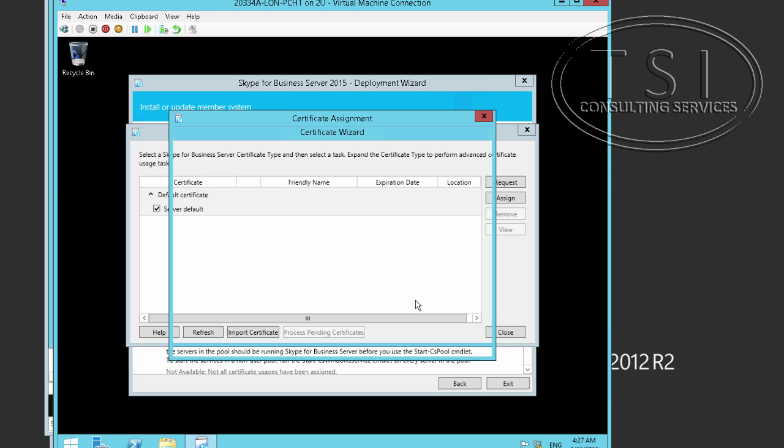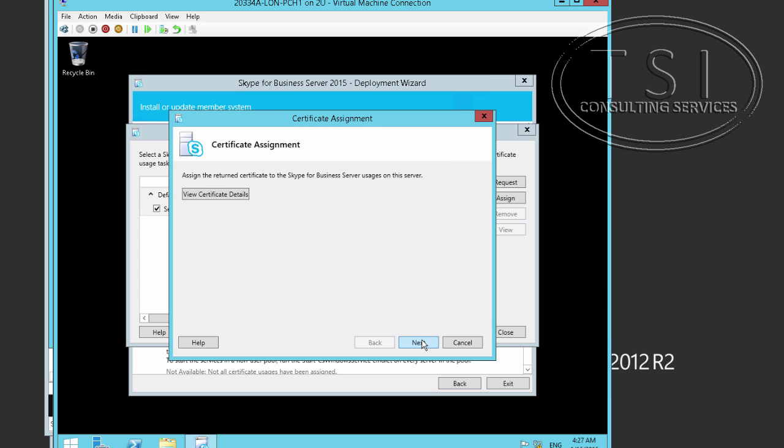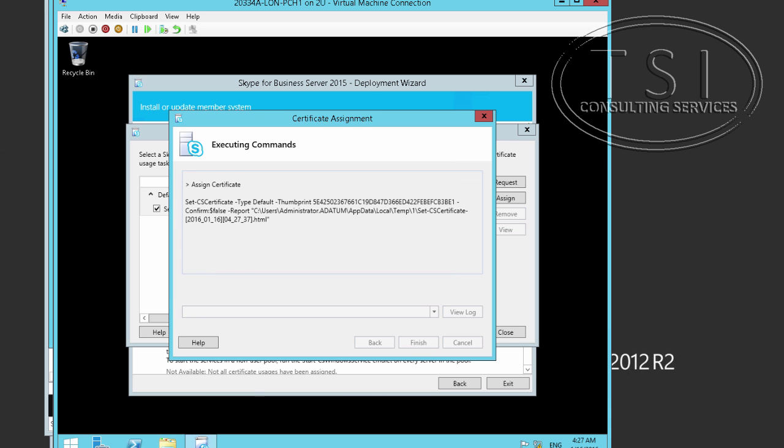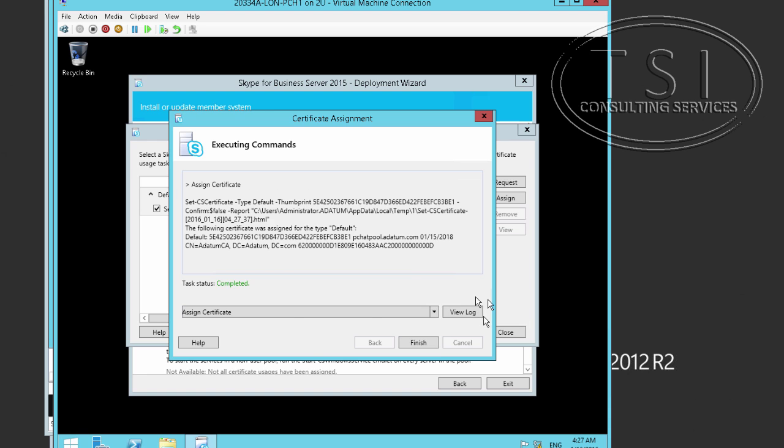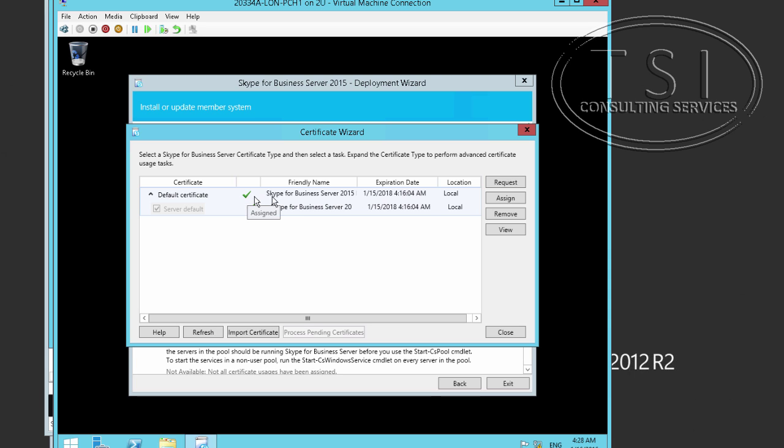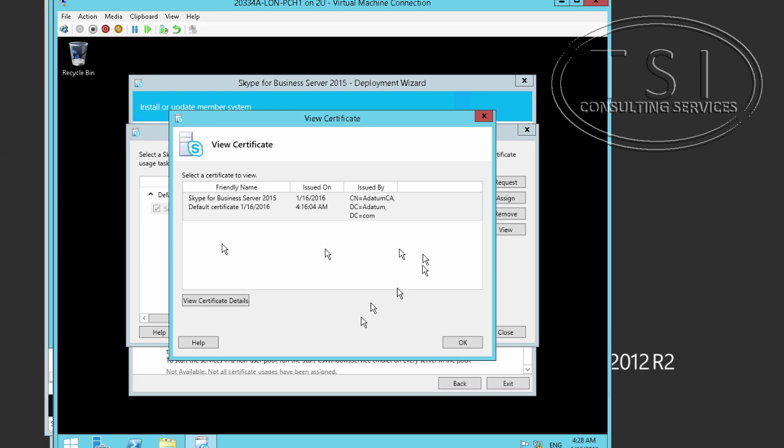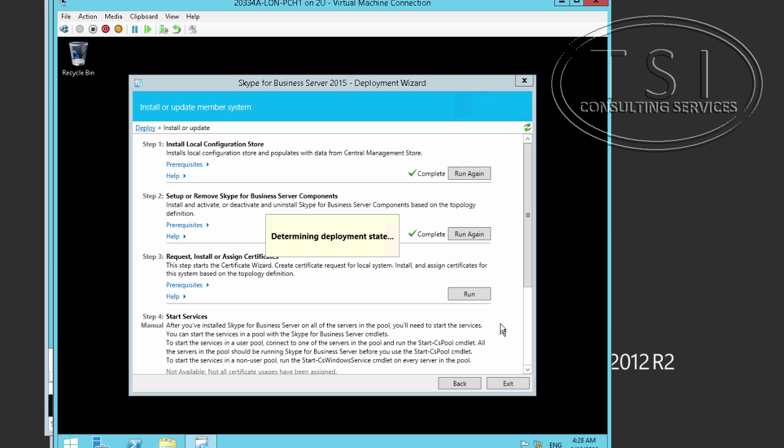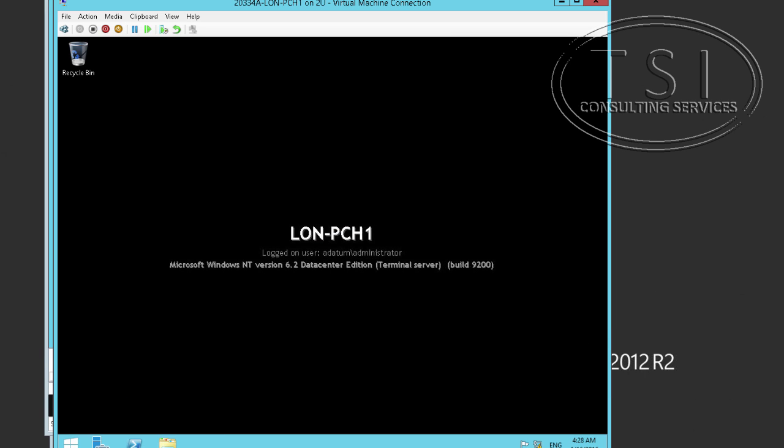That's completed. Good. Assign this one to Skype for Business here. Good. Now notice on here, subject is pchatpool at datum.com. Good. And you'll notice on here that there's green check marks. If there's a problem with certificate there'll be a red check or a yellow caution icon. You can always view the certificate over here and look at it right there to help you debug it. Great, I'm going to exit.